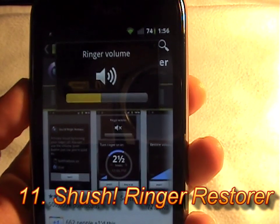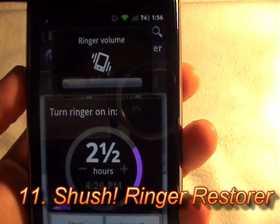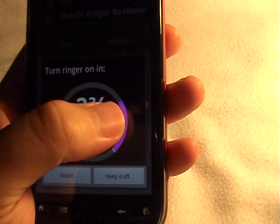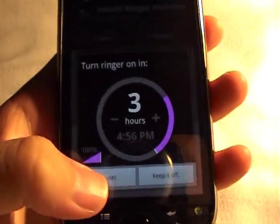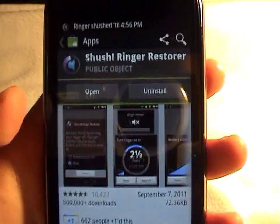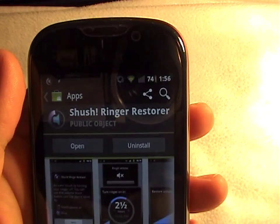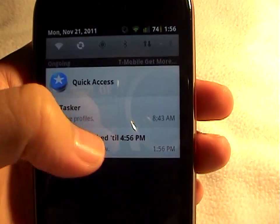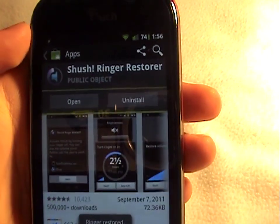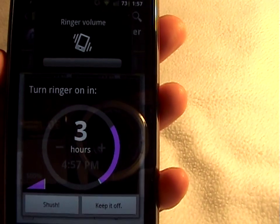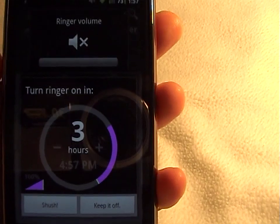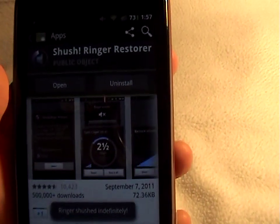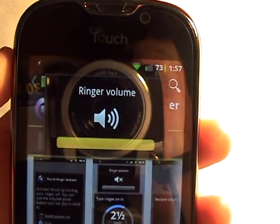Shush Ringer Restorer allows you to put your phone to silent mode and not forget to restore it later on — it will do all the work for you. You can set a time that you want it to be silent, and by pressing the Shush key it will notify you when it will automatically restore itself back to full volume. At any time you can restore its volume within that time period. The application gives you two options: to shush it or to turn it off indefinitely, in which case you will have to remember to turn it back on.